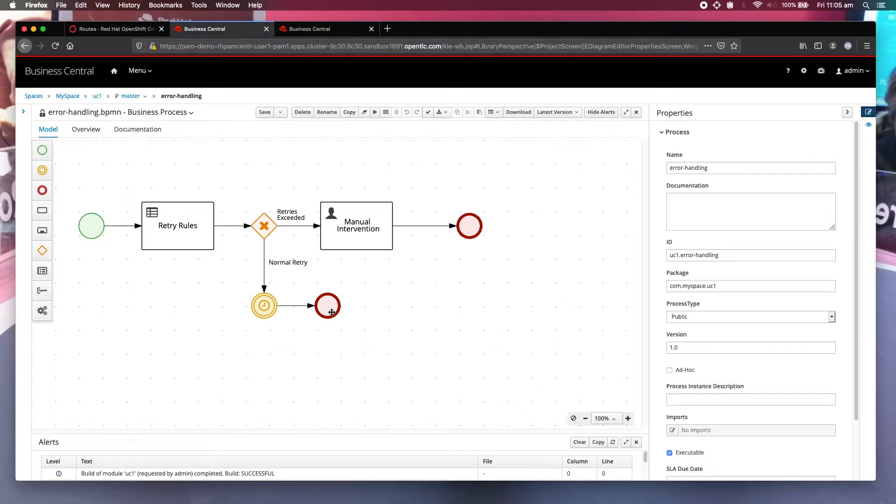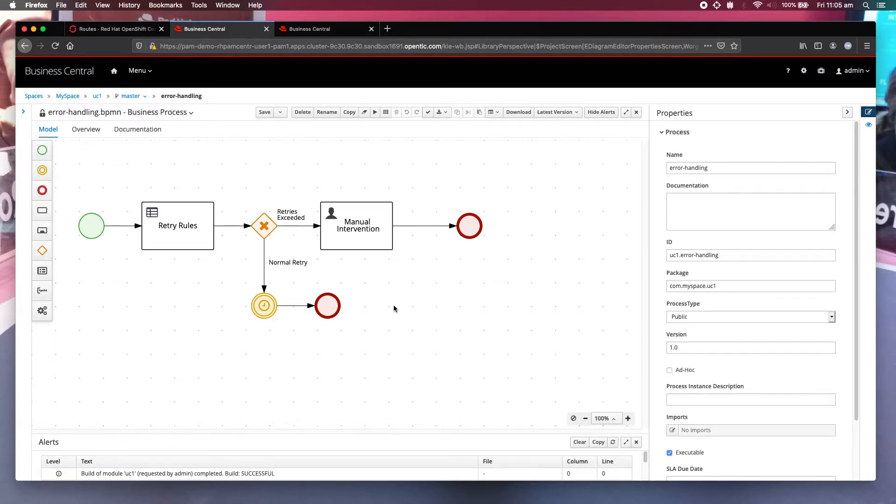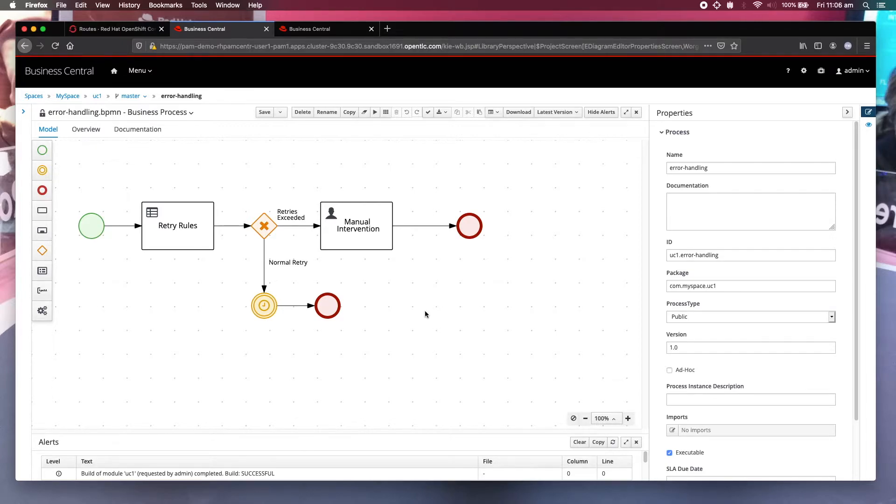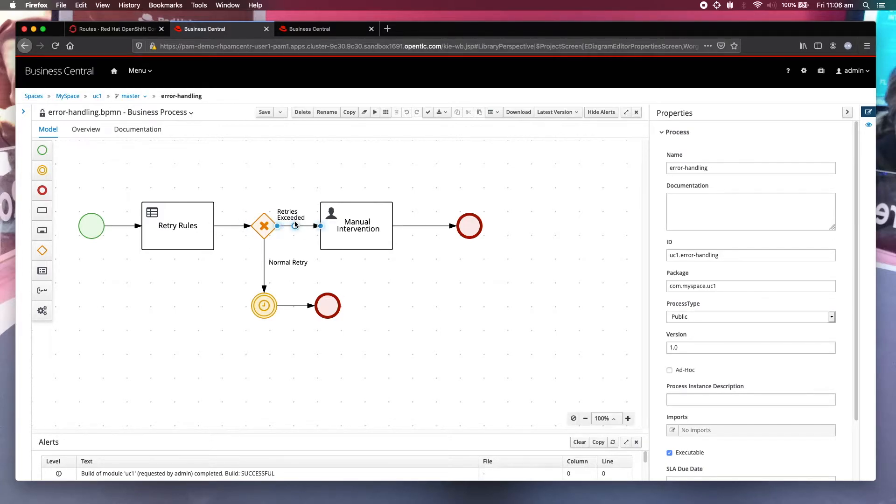And you can actually configure the REST work item handler to do a number of things on termination: either to retry, which is what I have configured to do, to abort, or to complete that task. What happens if the number of retries have exceeded 3? Then it enters this manual intervention user task.